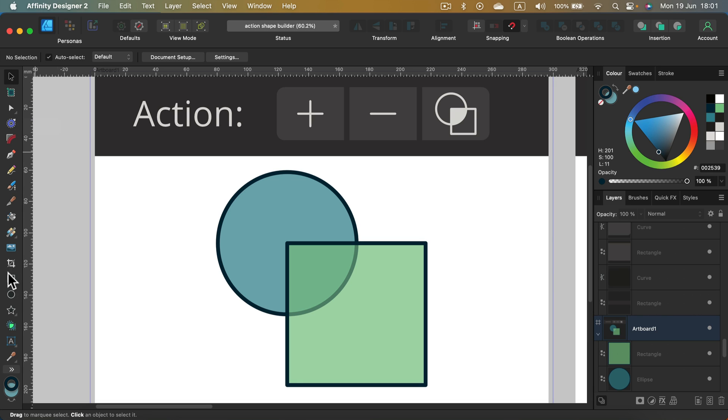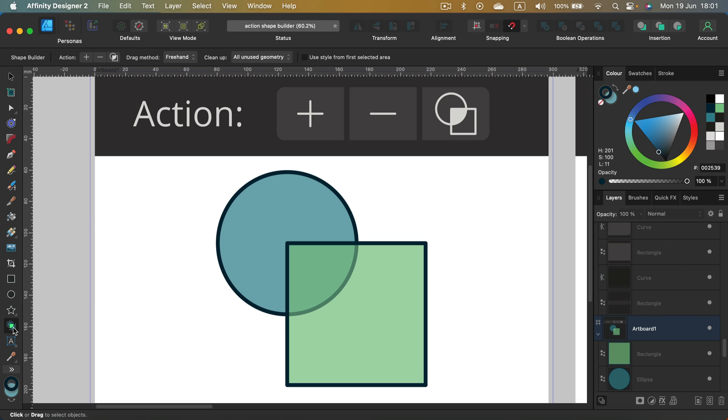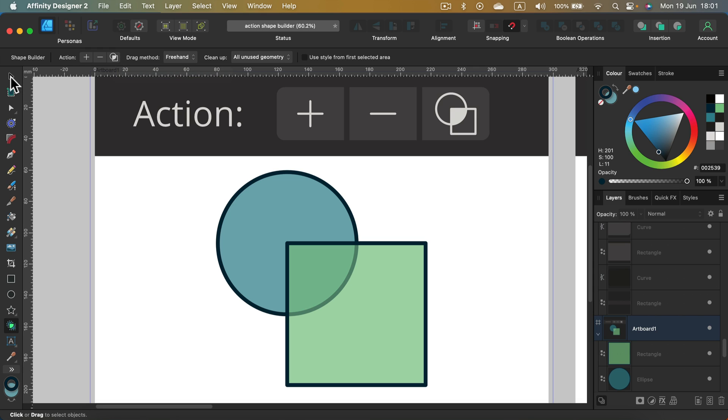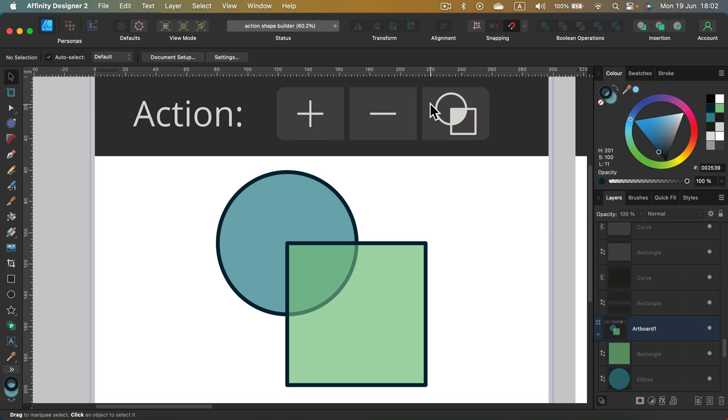Just below your shape area, there is a shape builder tool. If you select this tool, you may notice three different actions at the top: there's a plus, minus, and some kind of intersecting icon. Let's demystify them.